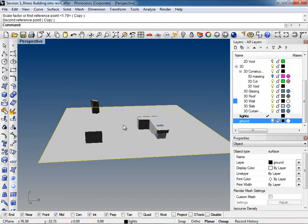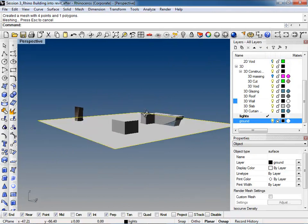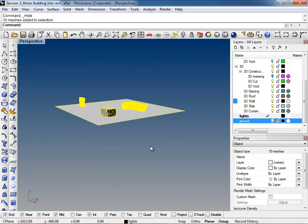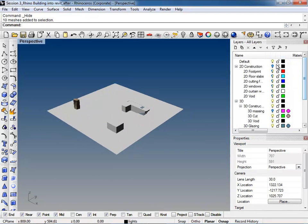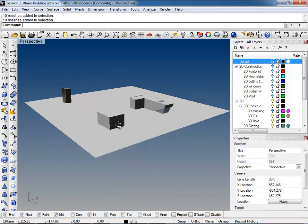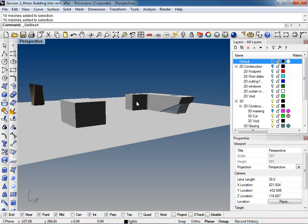So now we just have a couple groups of things to bring into 3D Max for rendering. But actually — I almost forgot — for the Ground layer we need to mesh that as well. Since it's just a flat surface, tell it to use fewer polygons. Hide that again. Now if you select everything here, let's turn off anything on 2D or Default layers — it should all be meshes. There's a command called Select Mesh that you can type in, and it will select only the meshes.